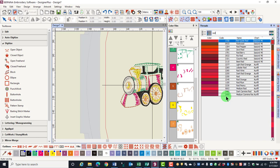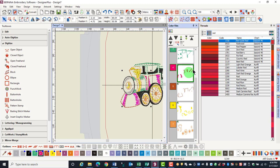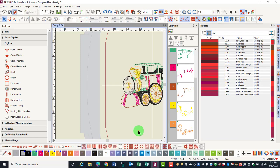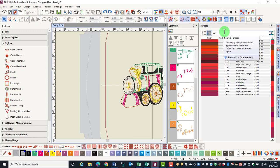To change an object to a color, first select the object, then double-click on the color chip in the Threads Docker, and the thread color will change to that specific color.